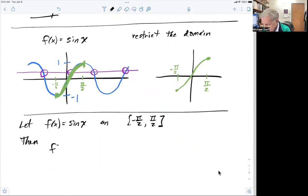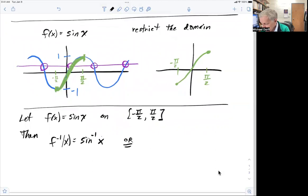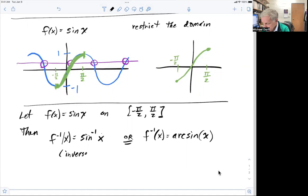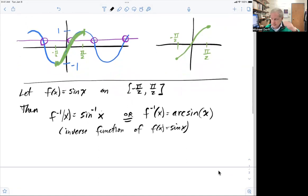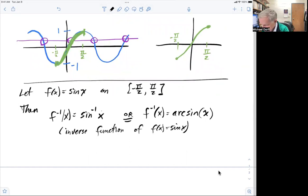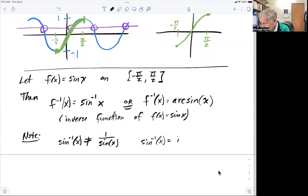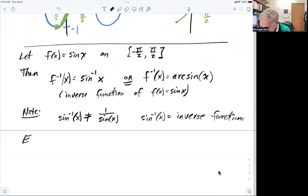The inverse function of this is going to be written as sine with a negative one — sine⁻¹ of x. Or sometimes people write it as the arc sine of x. Either one is right — these are the inverse functions of f of x equals sine x. Make sure you understand that the negative one in sine⁻¹ of x does not mean one over sine x. It means inverse function of sine x.